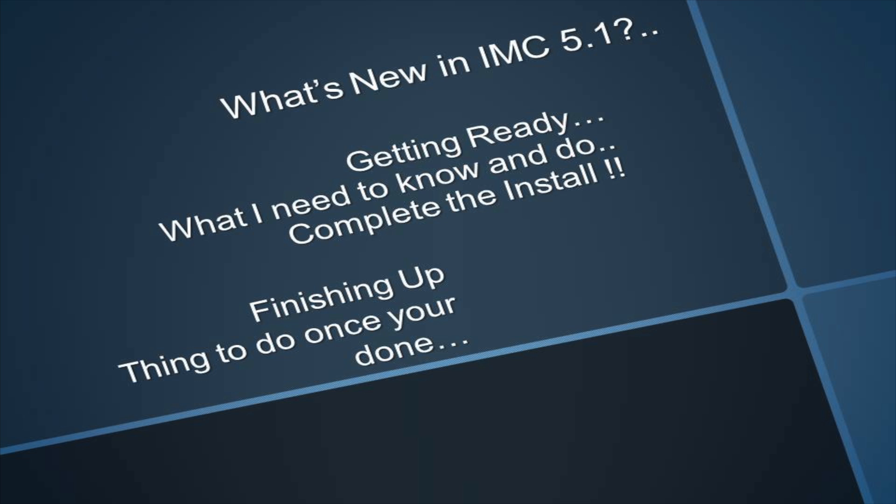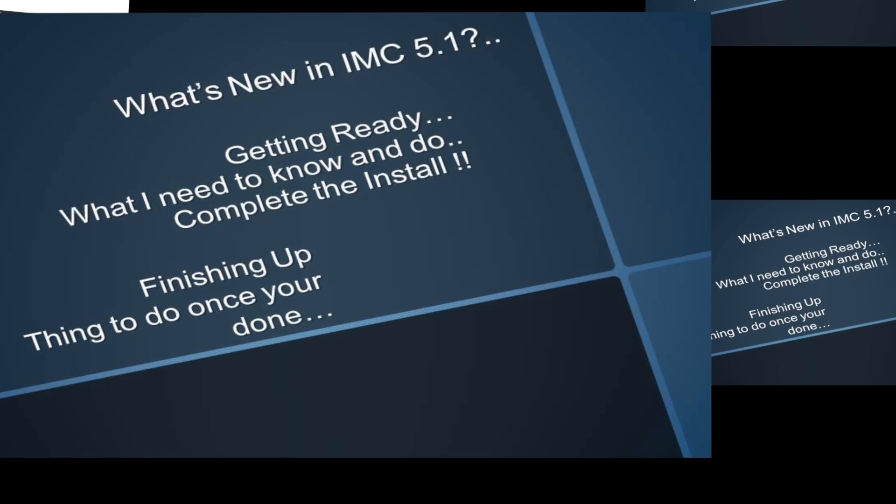Also, since this video can be pretty long just going through the general installation process for IMC 5.1, I'll go ahead and split this into two parts, with this being the first part, and then look for IMC install part 2 for the second installation video.